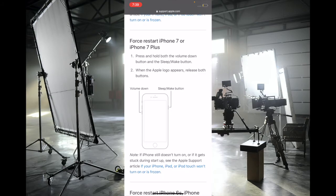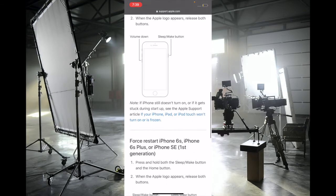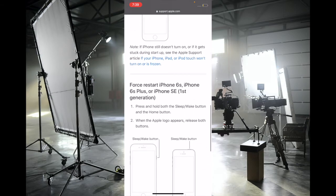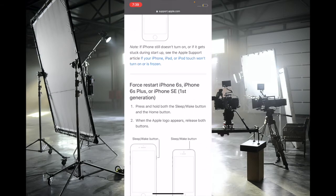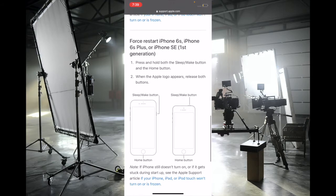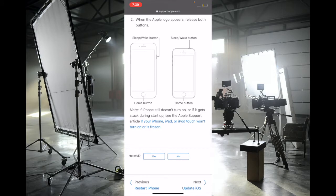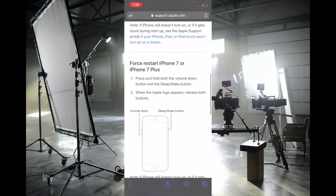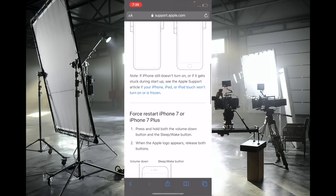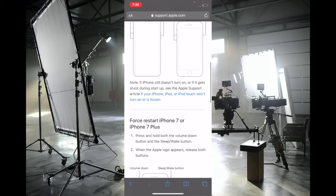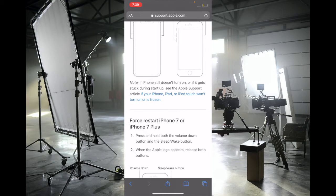side button and volume down button at once until the Apple logo shows up. On iPhone 6S, iPhone SE first generation or earlier, press and hold the home button and side button at once until the Apple logo appears. Once your iPhone has rebooted, check if you've sorted out the unresponsive screen.